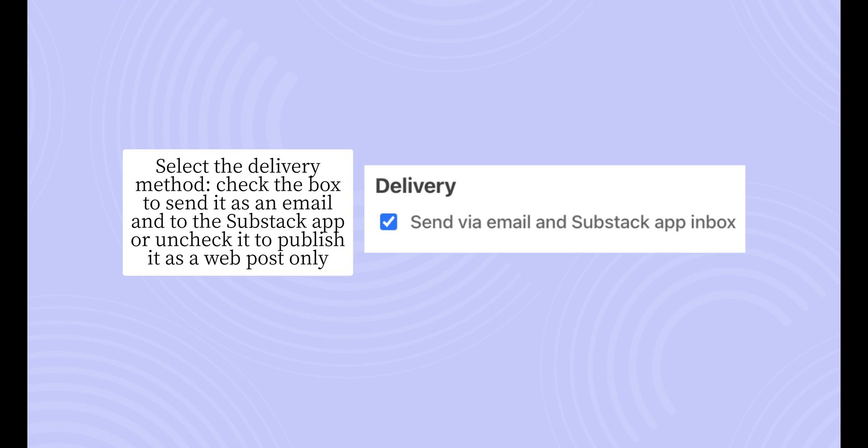At the bottom of the publish page, you'll be able to select the delivery method for your post. If you check the box, your post will be sent as an email and to the Substack app. If you leave that box unchecked, your post will only be published to the web and will not be sent out to your subscribers.